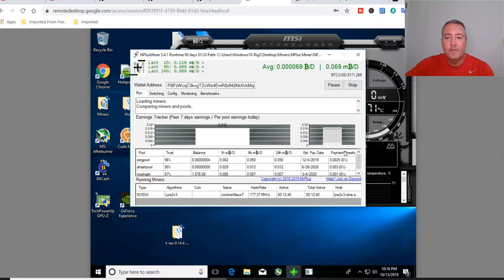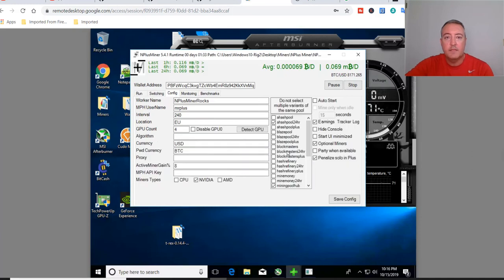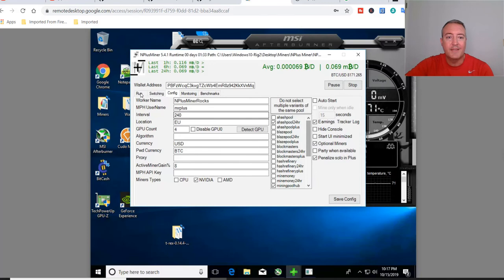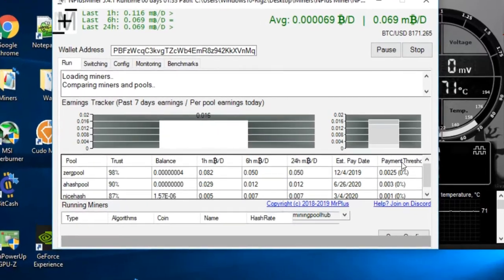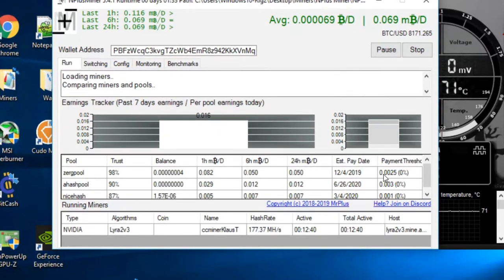One thing I do not like: you can see the payment threshold here — you get paid by the individual pools. Right now there's Zerg Pool, AHash Pool, and NiceHash Pool. You can add or remove pools by going to Config and selecting or deselecting them. The ones already selected are pre-populated, but there are other pools available you can add. The pools are what actually convert your mining earnings to Bitcoin.